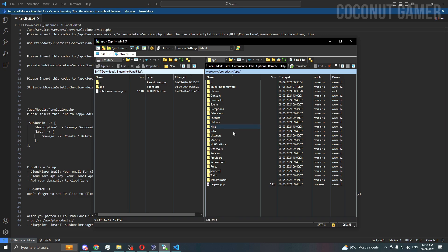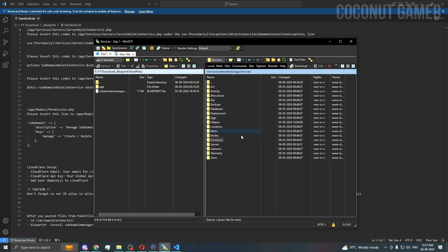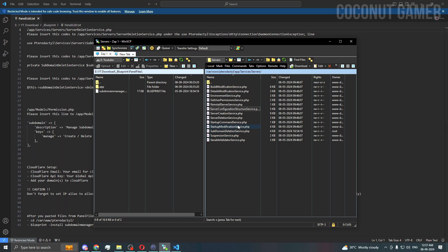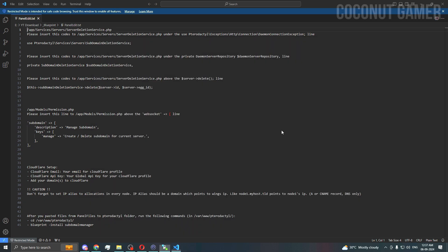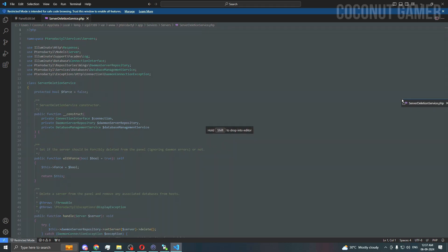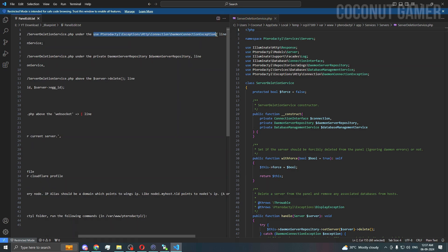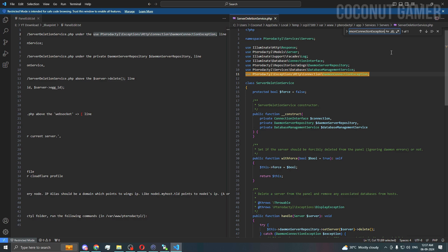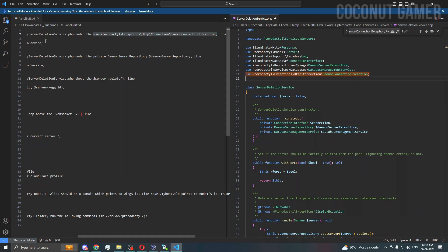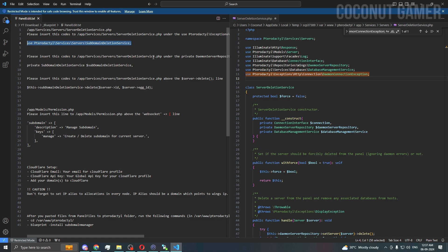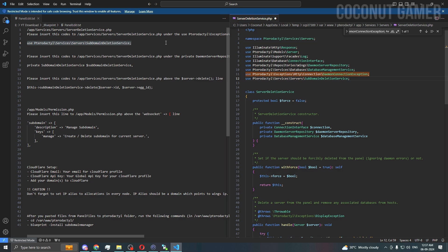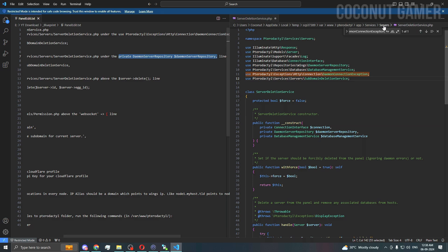Press S on your keyboard to highlight, then navigate to Services. The Server Deletion Service is here. We need to find 'use Directory Exception' — do Ctrl+C and then Ctrl+F. It's here. We need to copy this line to add a new line under 'private daemon'.